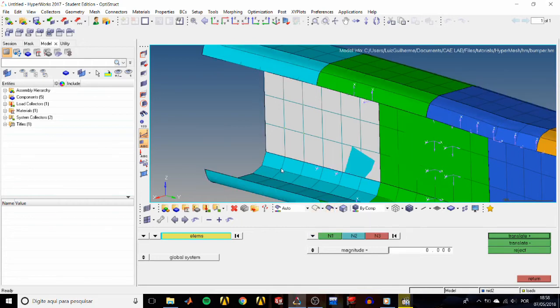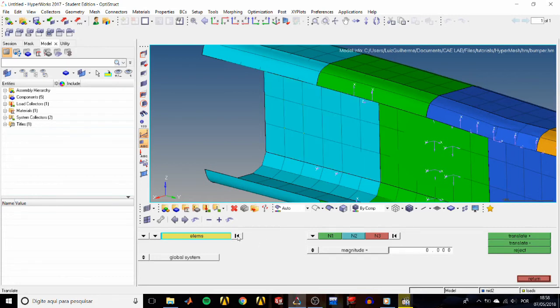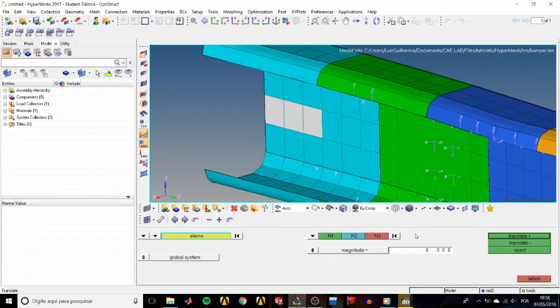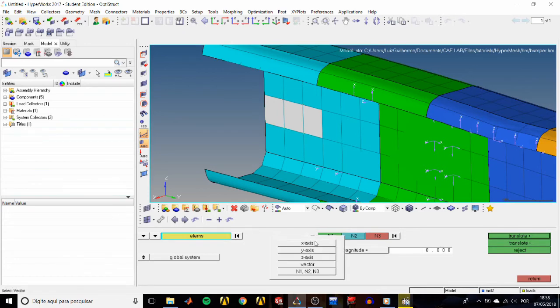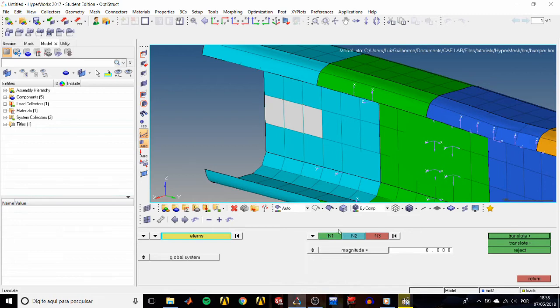Now let's move on to actually doing something with these elements. Select some and then we can choose how to translate them. Since we are still in the translate panel, we may choose to move them in the XYZ axis or along a vector or by a specified direction according to points n1, n2, and n3.